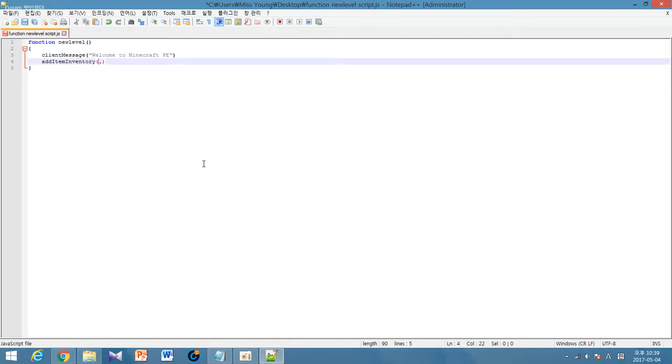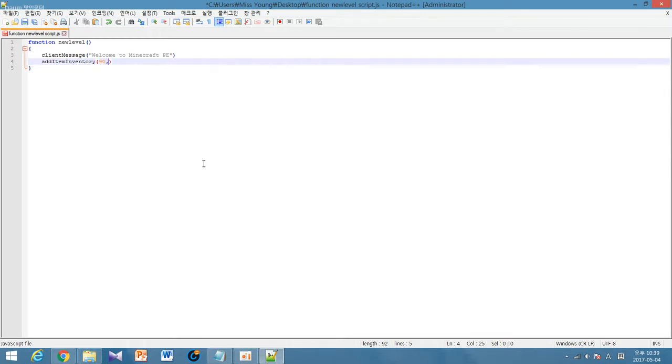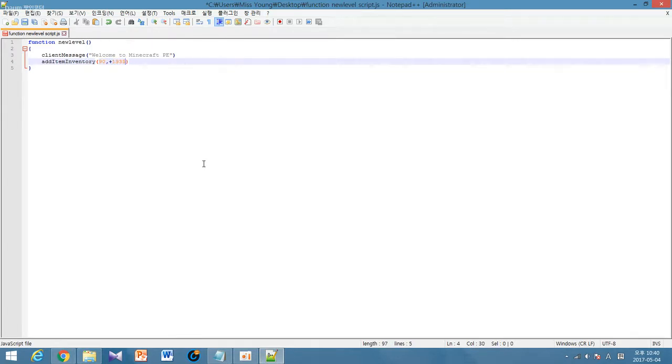Open close bracket and in between these brackets there are two numbers. The first number is the code for the item that you want. For me I like the number 90 which is the code for the Nether portal item. Then in the second number you add a comma and type in how many items you want to get. So I'll just add one item.